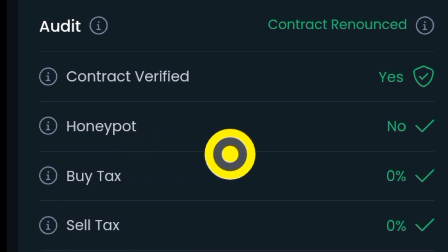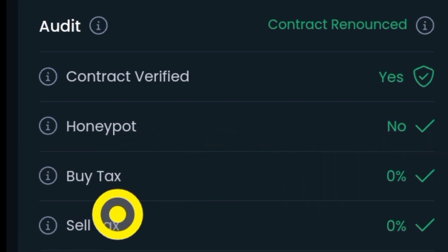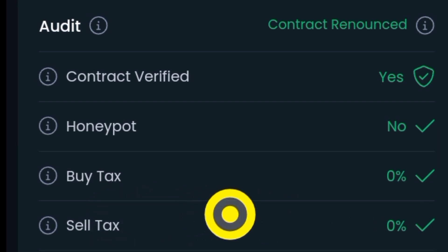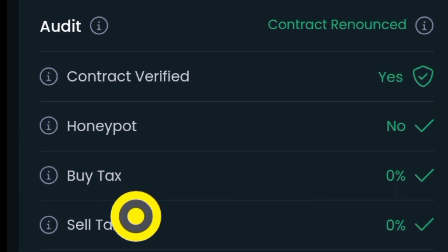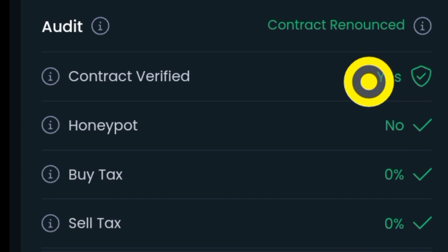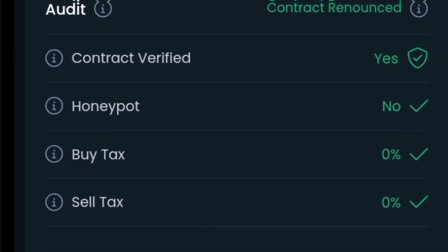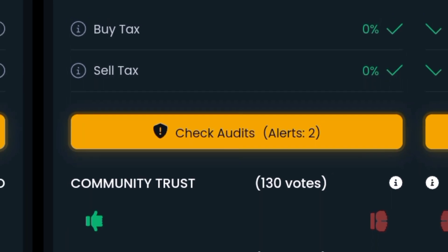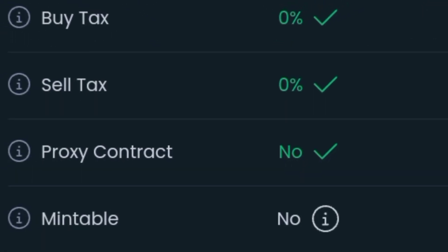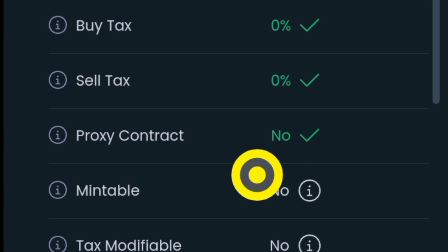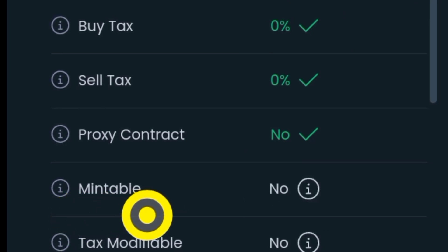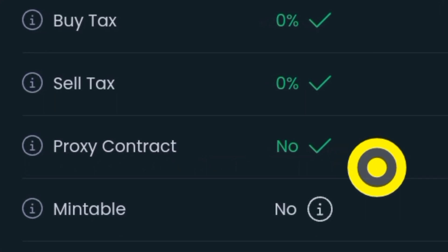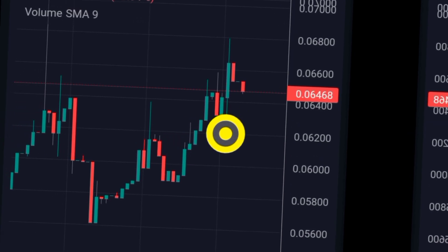Pay attention to the buy tax and the sell tax. I usually go for meme coins that have zero buy tax and zero sell tax — these are very important. Make sure you check these things to avoid getting into a rug. You can click on that yellow indicator to do more research. The token must not be mintable — it has to say 'no' — and the proxy contract also has to say 'no'.